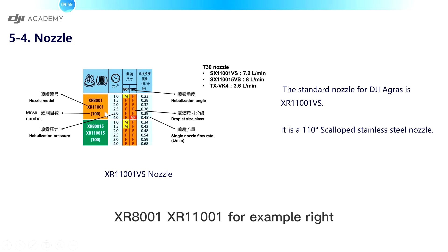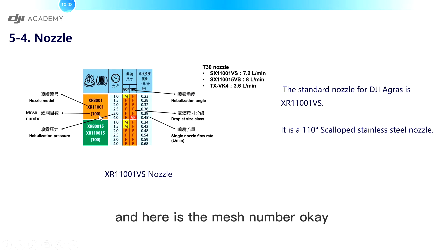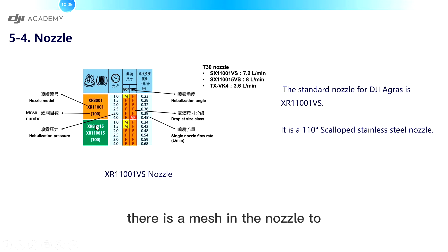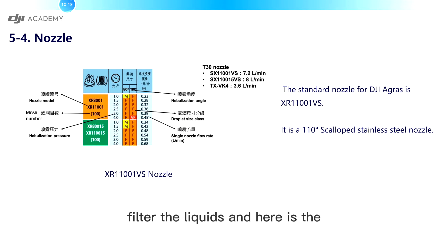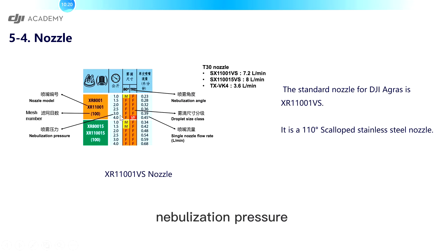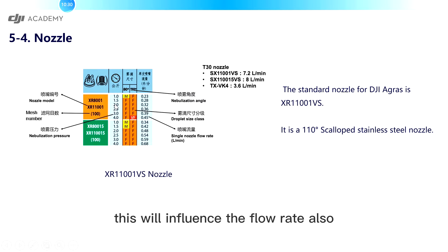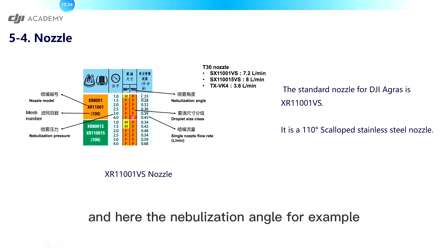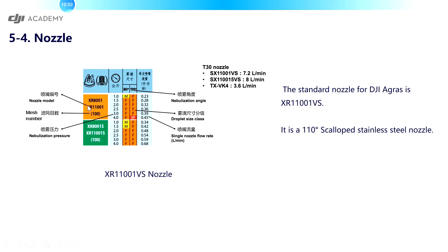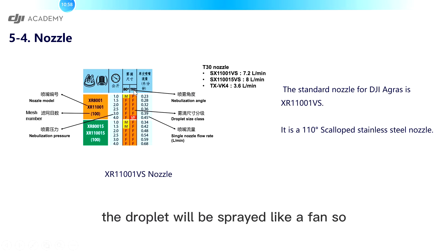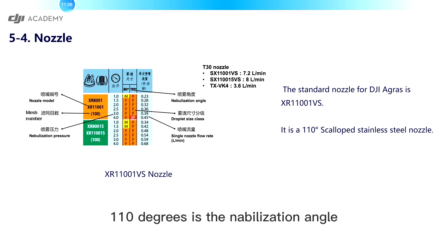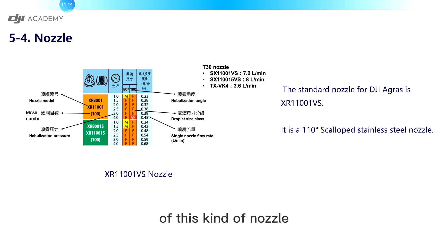SR8001, SR11001 for example. And here is the mesh number. There is a mesh in the nozzle to filter the liquids. And here is the atomization pressure. For example, three kilograms per centimeter. This will influence the flow rate also. And here the atomization angle. For example, the SR11001 is a fan nozzle. The droplet will be sprayed like a fan. So 110 degrees is the atomization angle of this kind of nozzle.